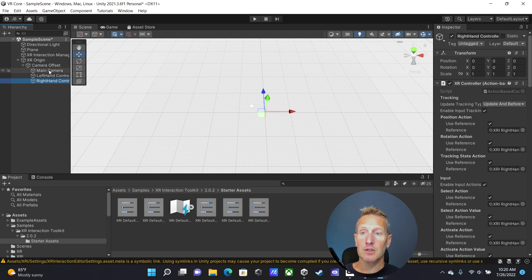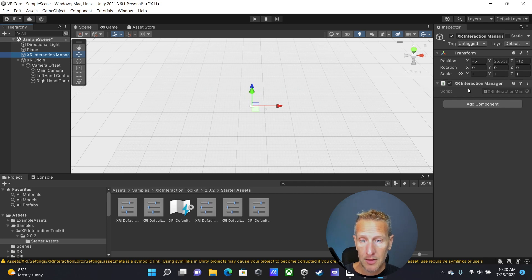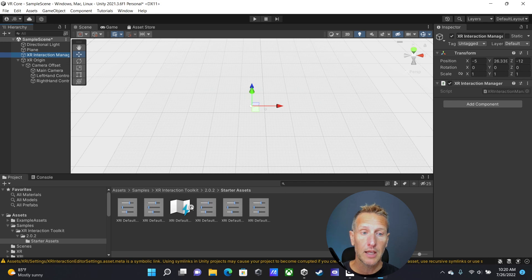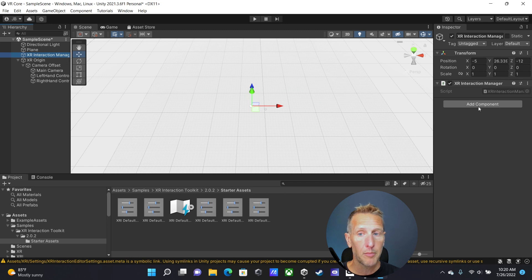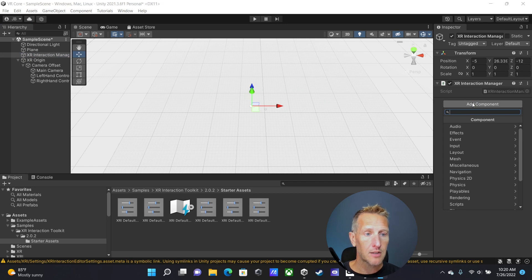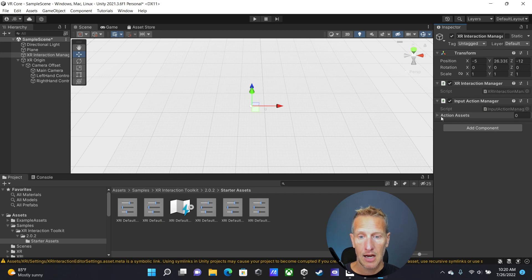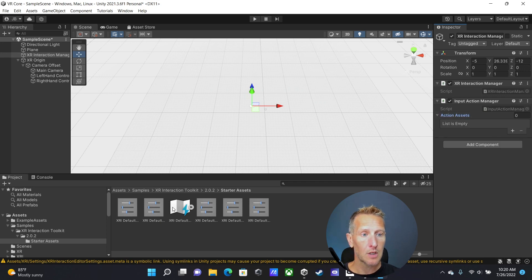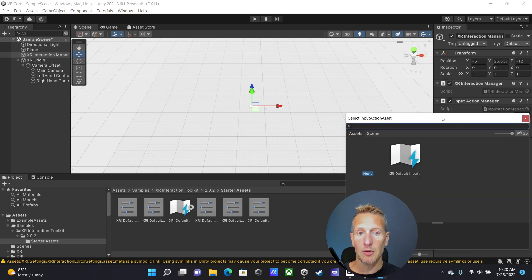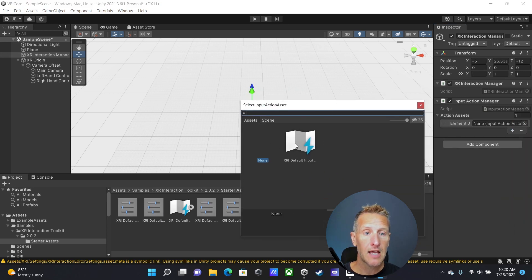Next we want to go to XR Interaction Manager and add an input manager. We need to add a new component — Input Action Manager. Then we need to add the XRI Interaction Manager input: click plus, hit the little dot, and this is the only input system we have in our project. Go ahead and add that, and then you're ready to go.